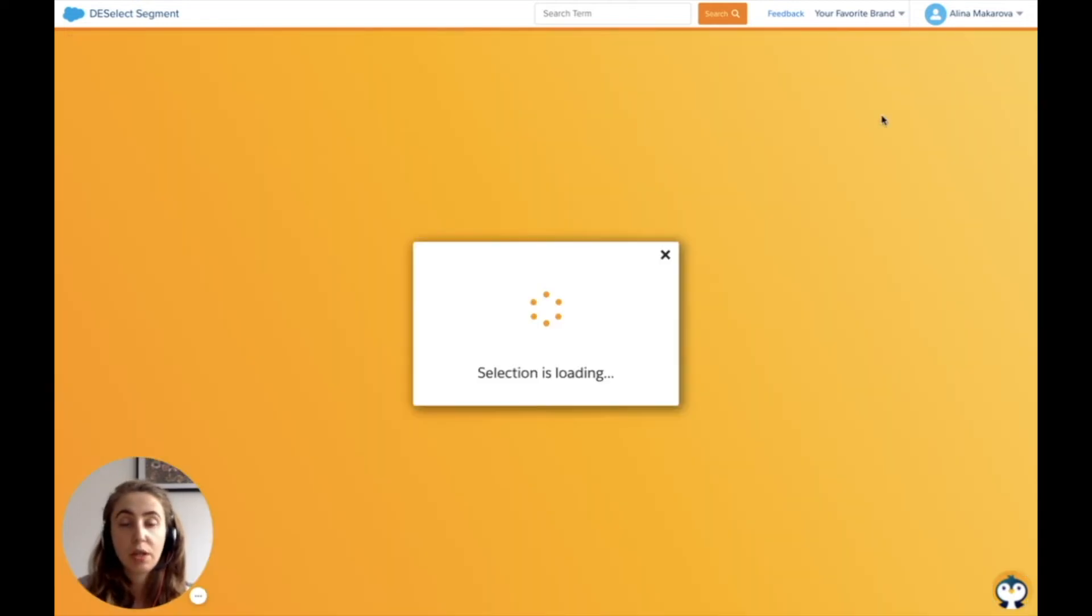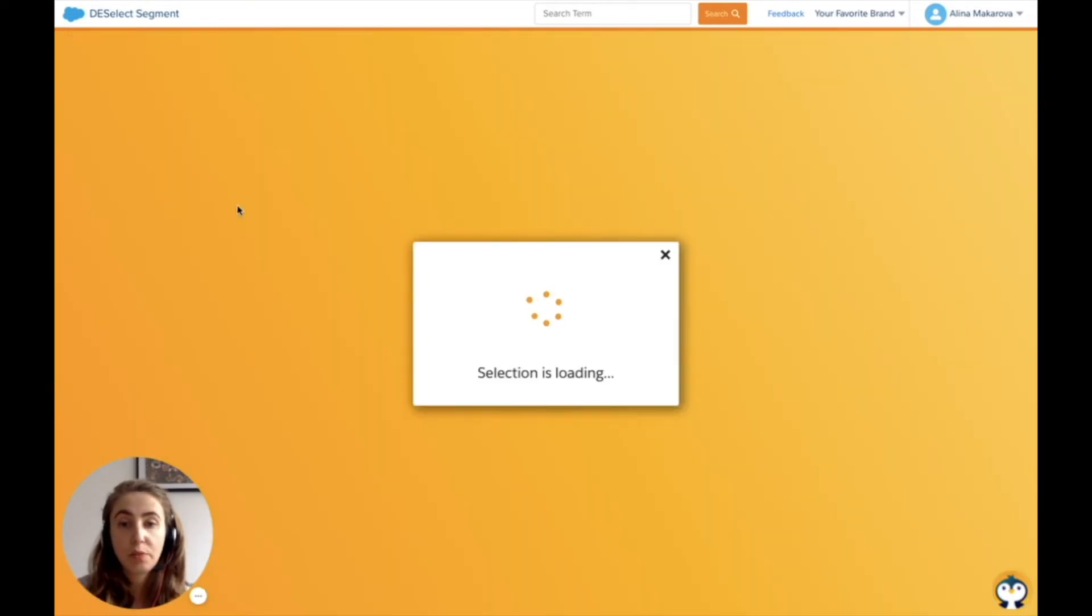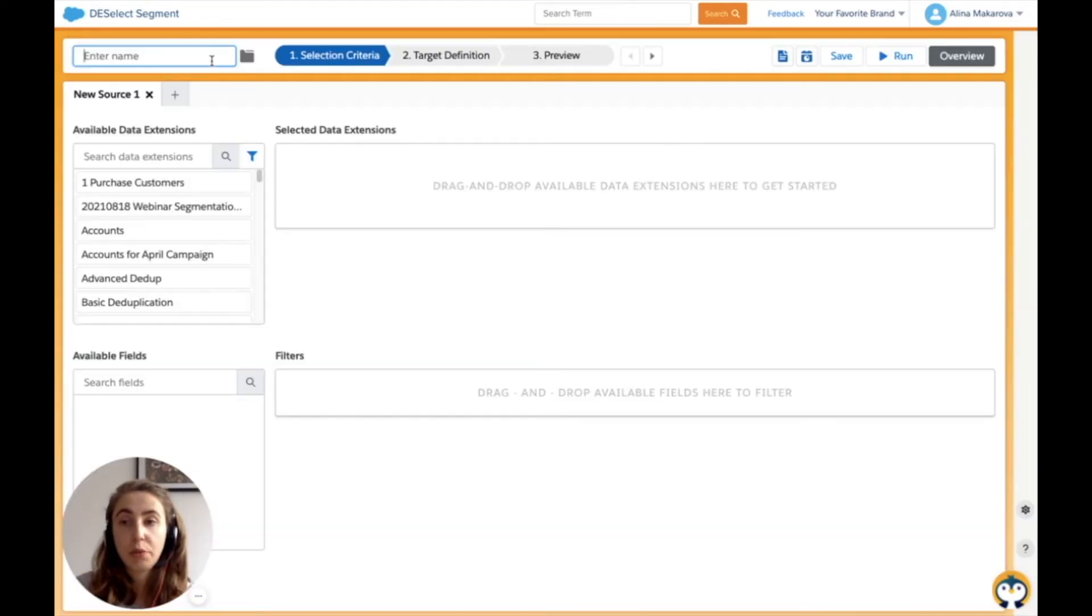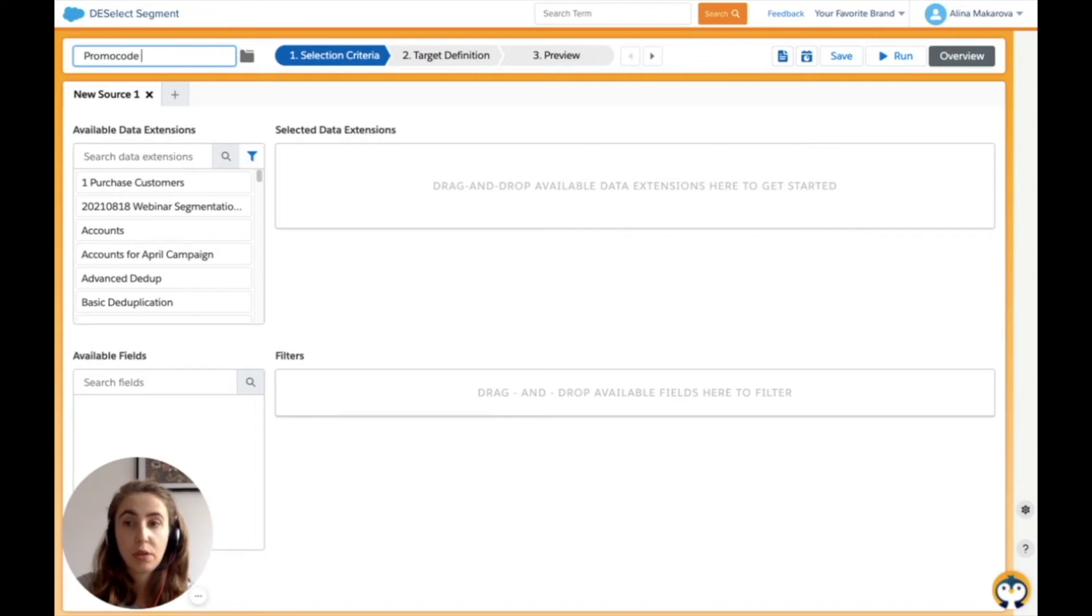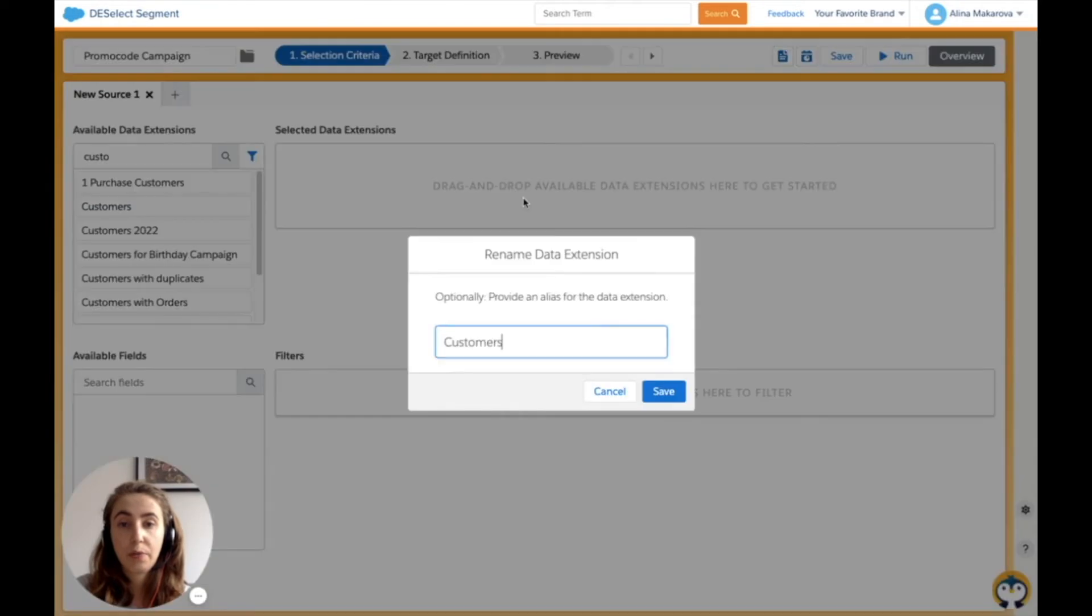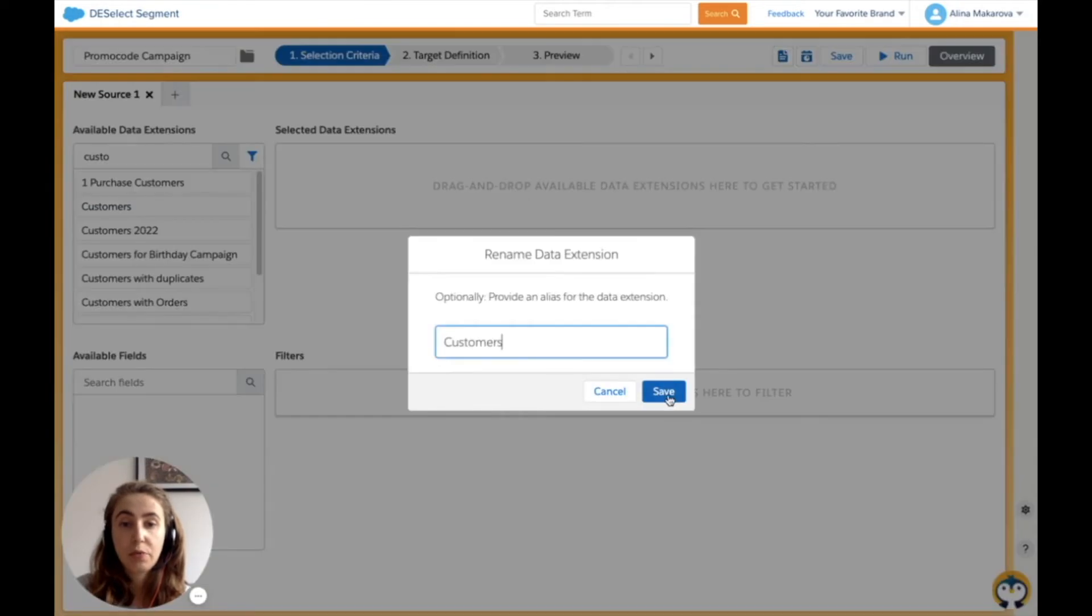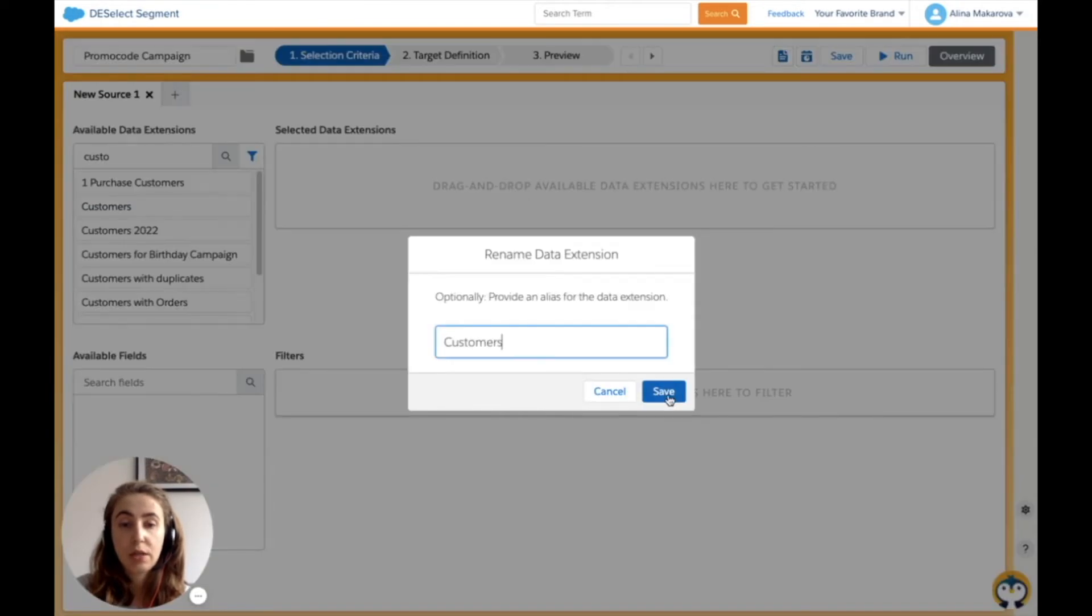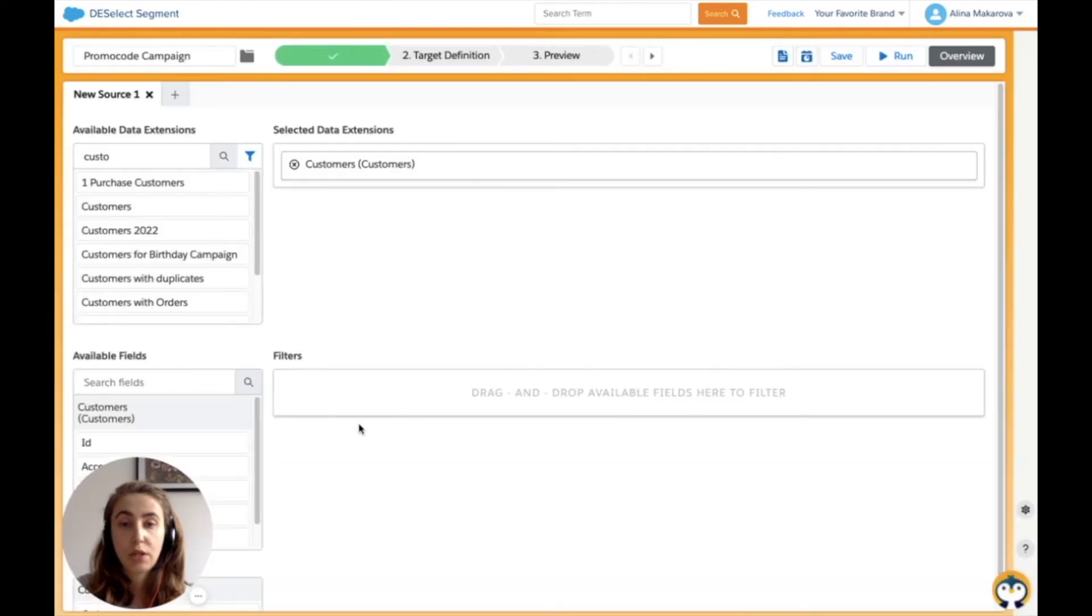I start by providing a name for the new selection—I'll call it Promo Code Campaign. Then I find the data extension with my customers and drag and drop it to the right.